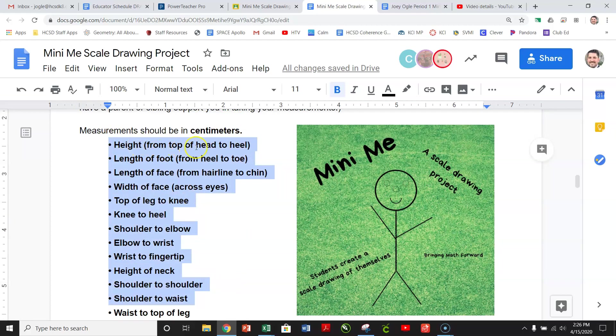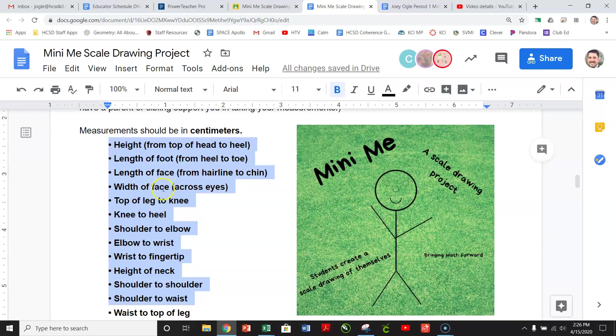And so here are all the things that you are going to measure. Your height from top of head to heel, length of foot from heel to toe, length of face from your hairline to your chin, so to the base of your hair on top of your forehead, to the bottom of your chin.